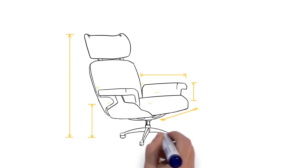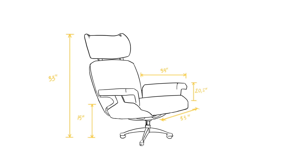Our chair measures 33 inches tall, 33 inches deep, and 33 inches wide with a seat height of 15 inches and an arm height of 20.5 inches.